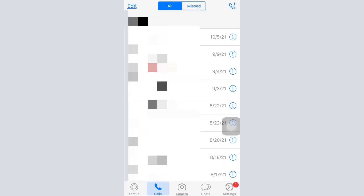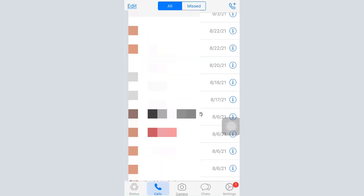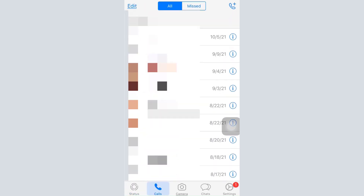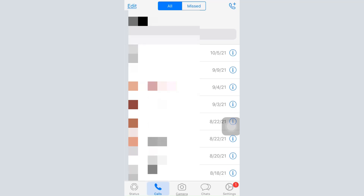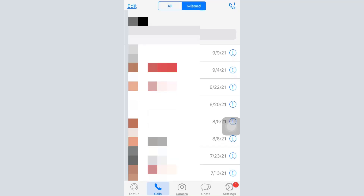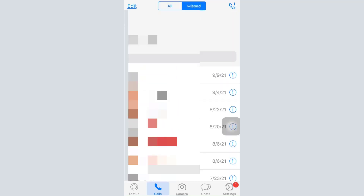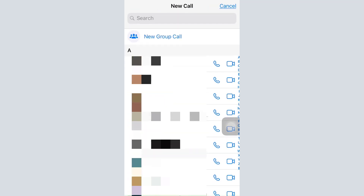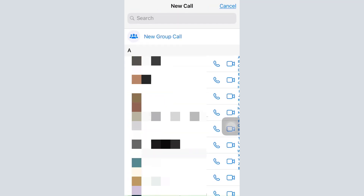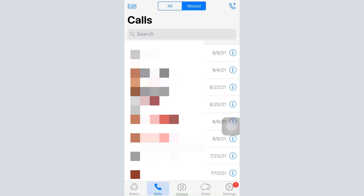The Calls section shows all the calls you've had in the past — including missed calls and more. You can also tap on the plus/call icon to make a call to any person or start a new group call.